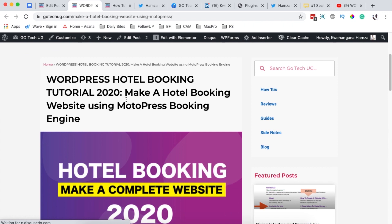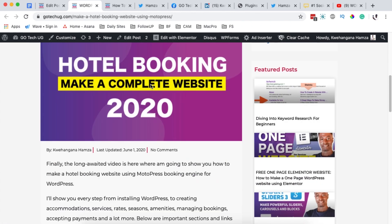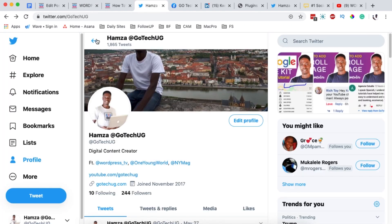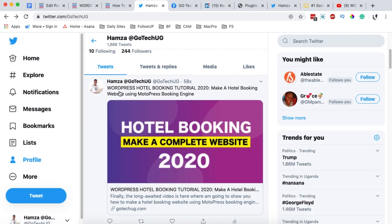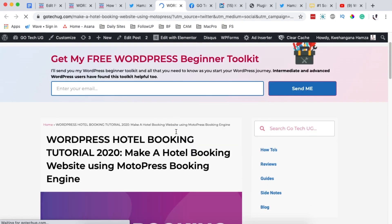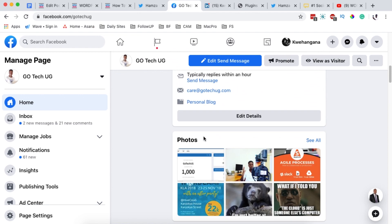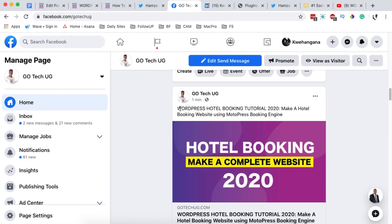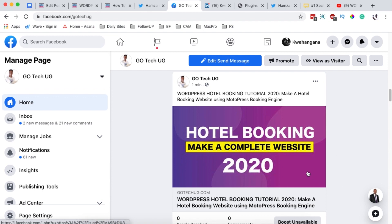I'll publish the post. The post is now live on my website with the title, thumbnail, content, and embedded video. Let's check the social media accounts. On Twitter, when I reload, I can see the post was shared 58 seconds ago with the title and thumbnail — clicking it takes me directly to the article. On Facebook, after reloading, the article appears shared one minute ago with the thumbnail and title, and clicking it redirects to the website.